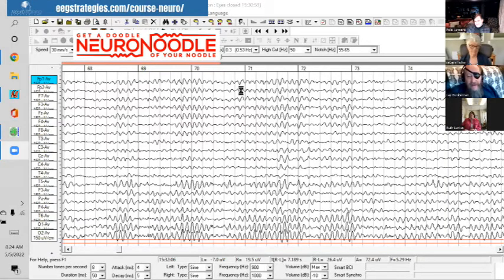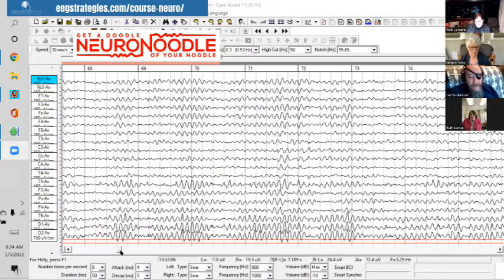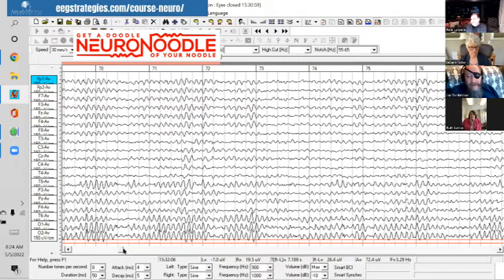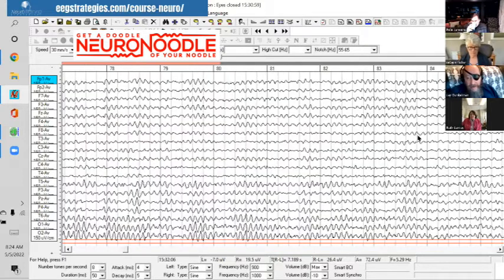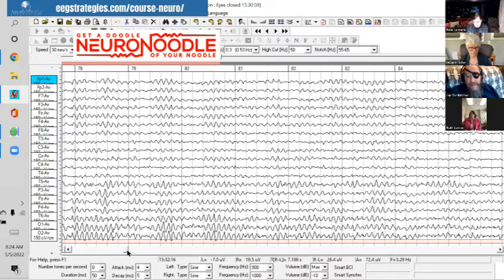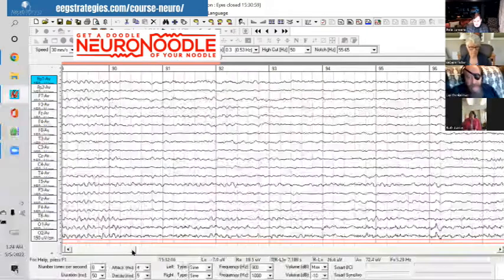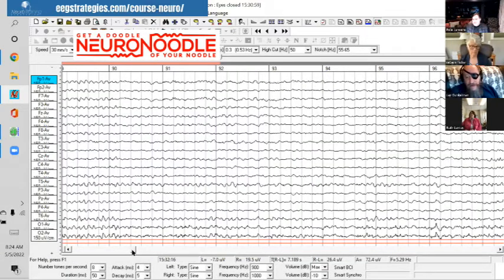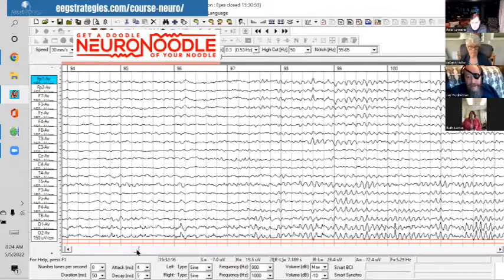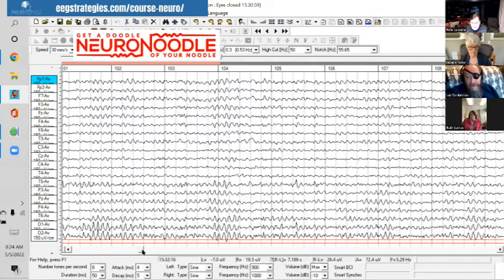This is an eyes-closed EEG full of alpha, and there's an excess of coherence in the alpha up front. You can see the alpha all lines up in phase. There's phase shift at the back of the head where there's some function, but the affective regulation and attentional regulation up front is just idled out. You can have this pattern with lots of different presentations, just with simple depression.